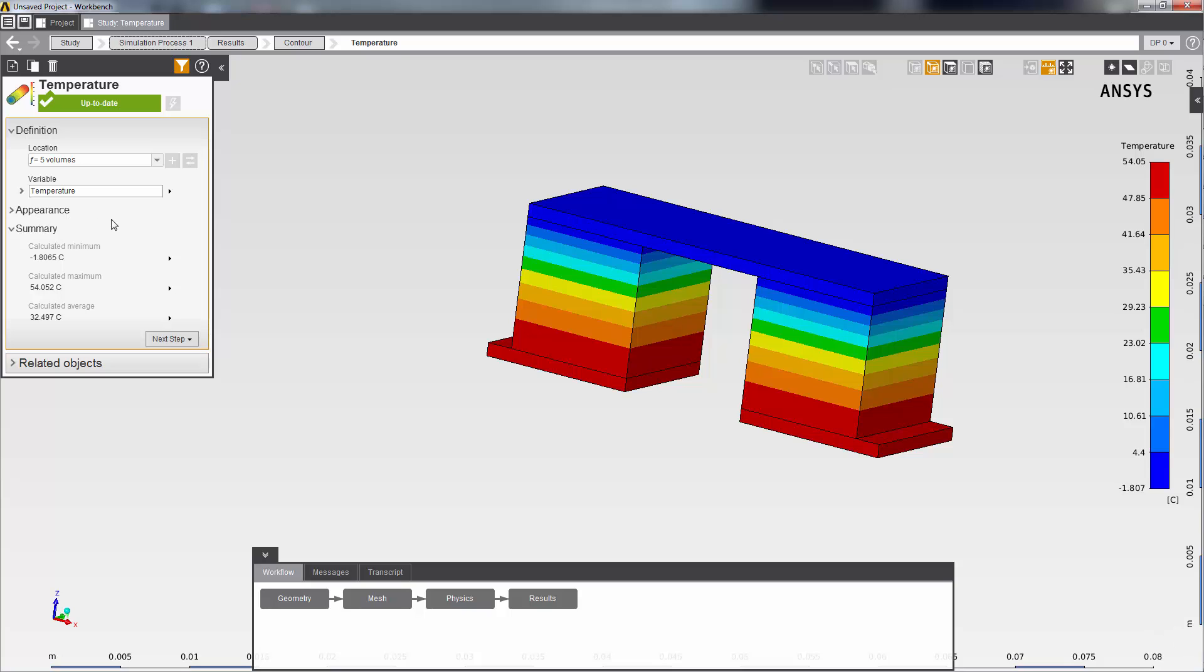The template has already inserted one contour result for temperature. This simulation results in a cold junction. You can see that the face with the heat flux has a temperature close to zero.